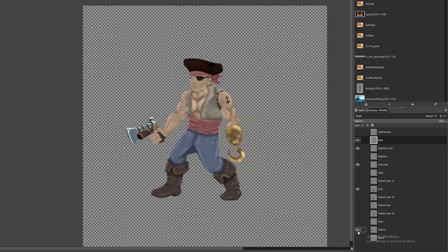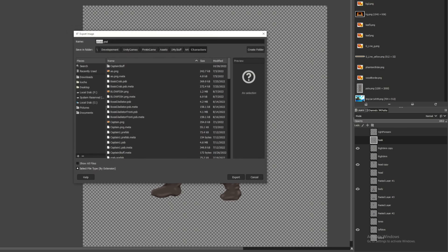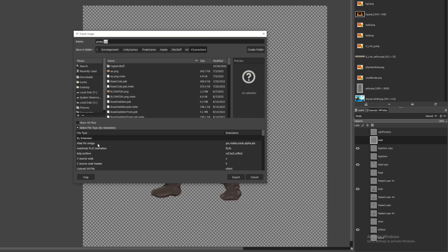So starting out, create your character however you want. I put the most important pieces like arms, legs, head as their own object or layer. I'm using GIMP here, you can use Photoshop, whatever.